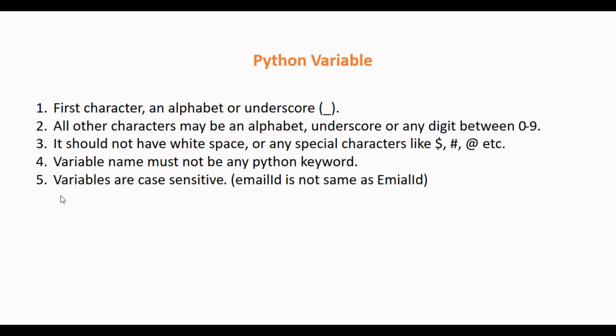And the last rule is Python variables are case sensitive. For example, this variable email id is not same as this variable email id. Let's understand these rules through code now.